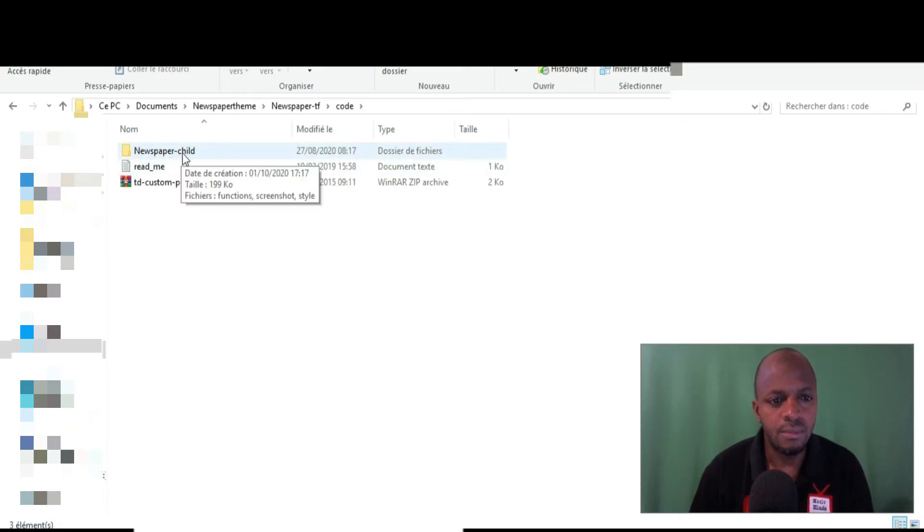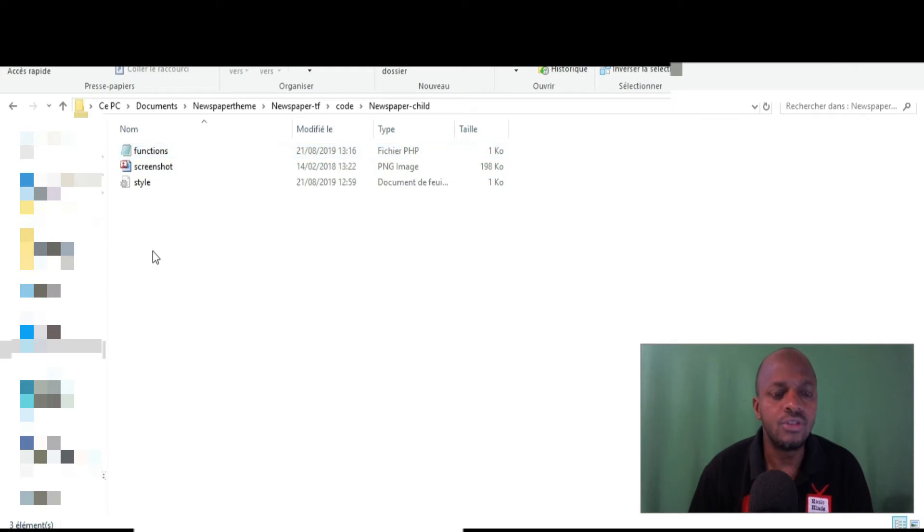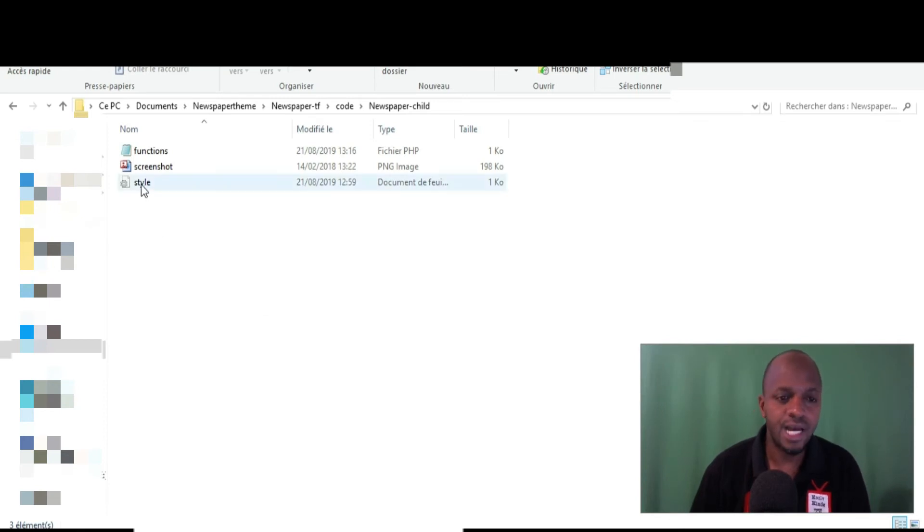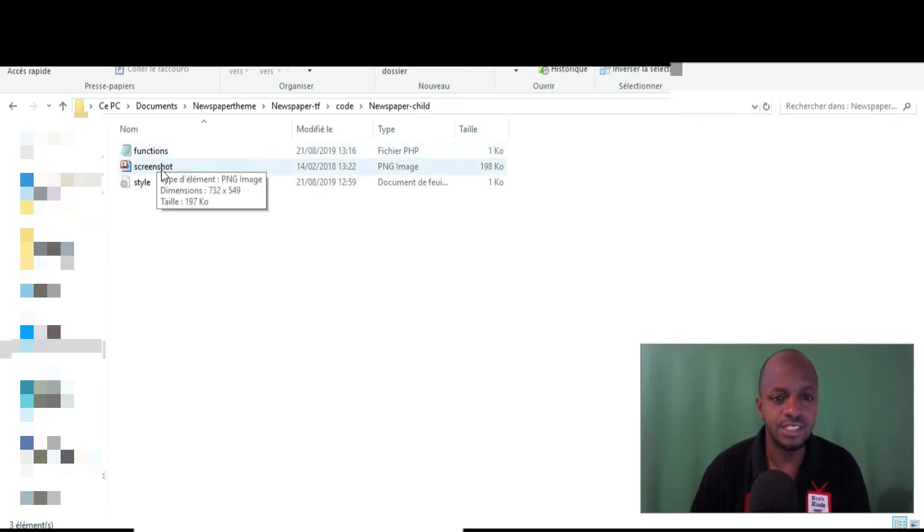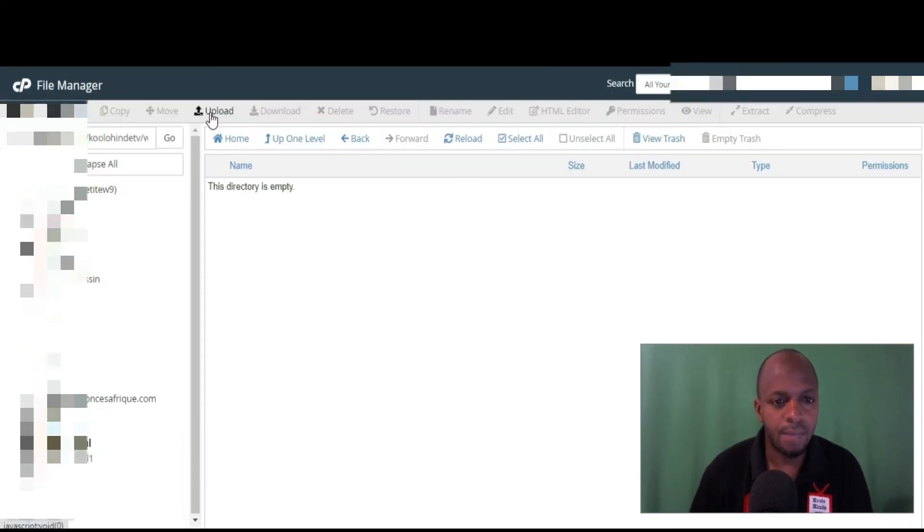So you're going to come here to Newspaper, this is the code. You come to Newspaper child. So those are the three files we are going to put in that folder. The most important files are this one and this one. This is just a picture. Okay, let's do it. Come to Upload.